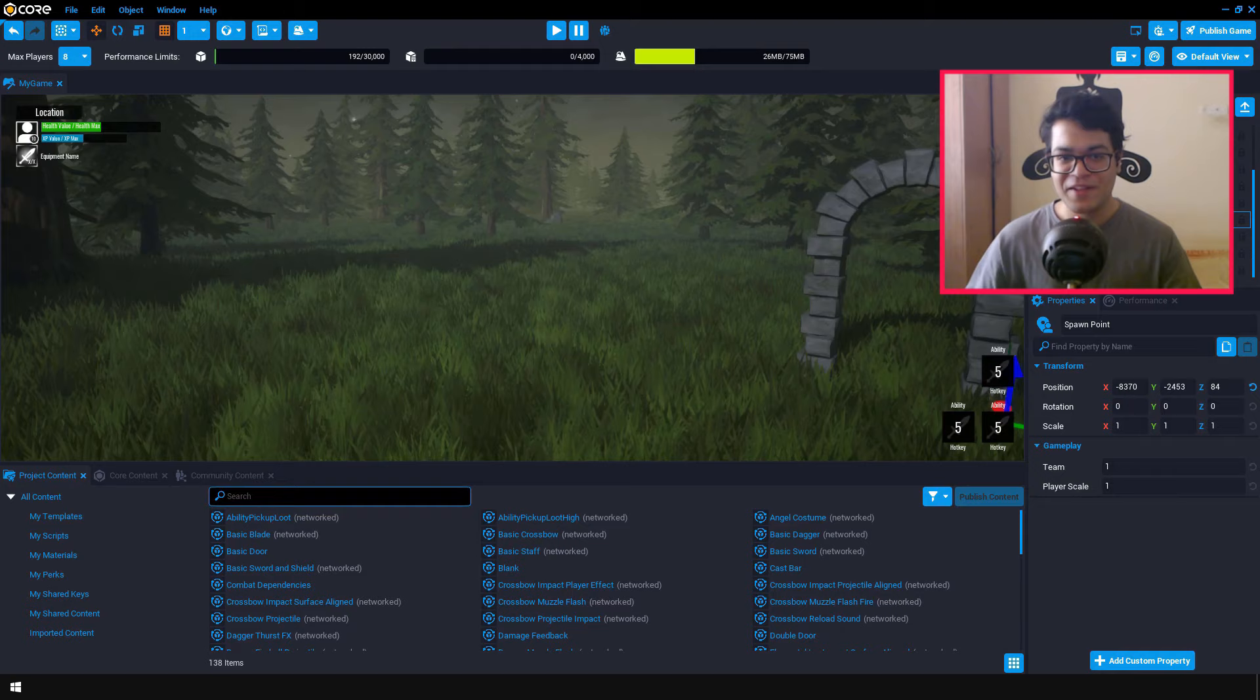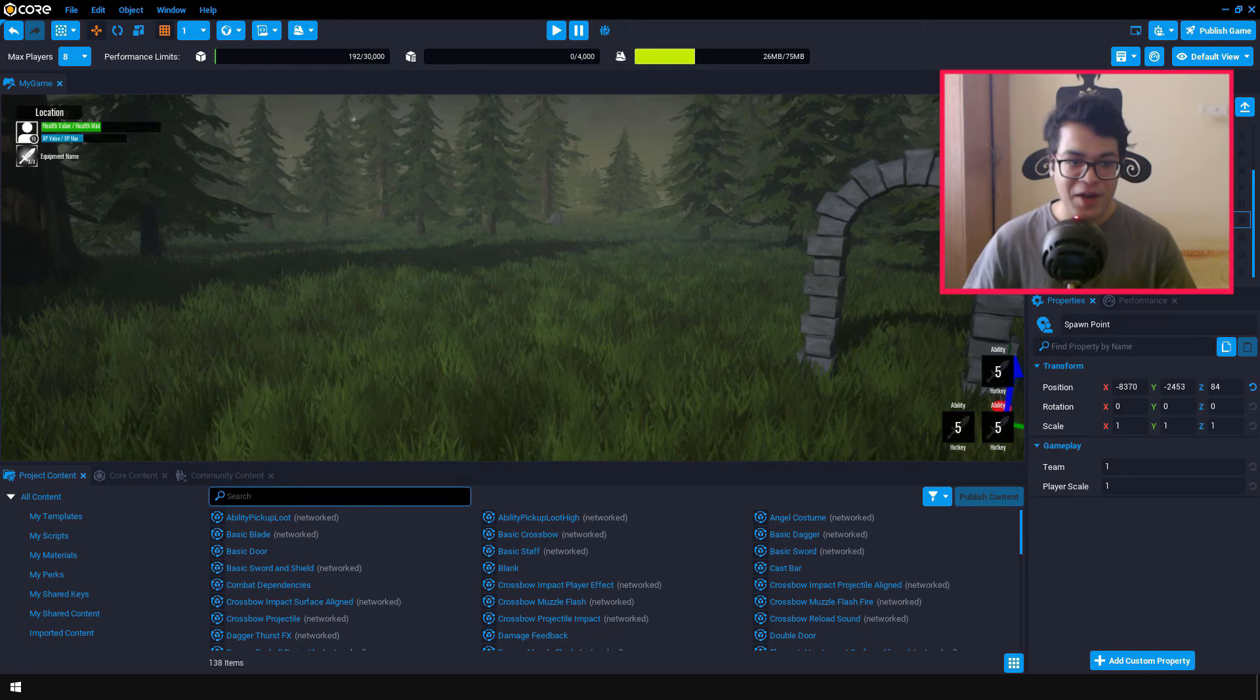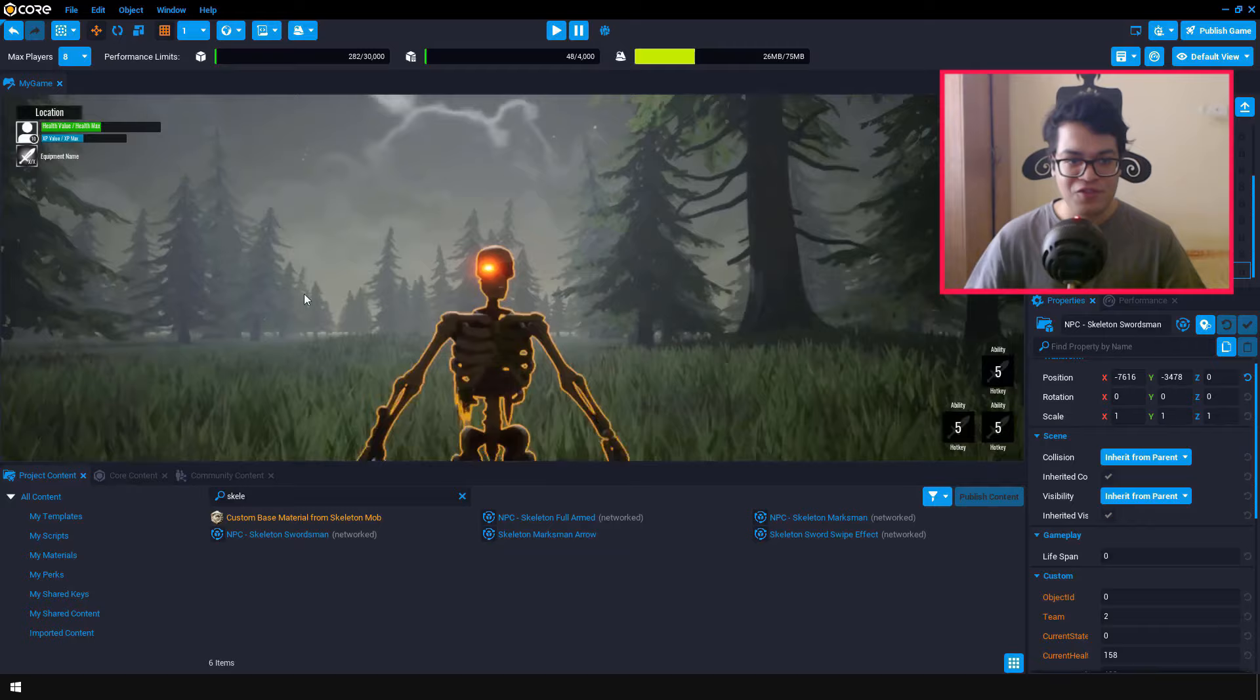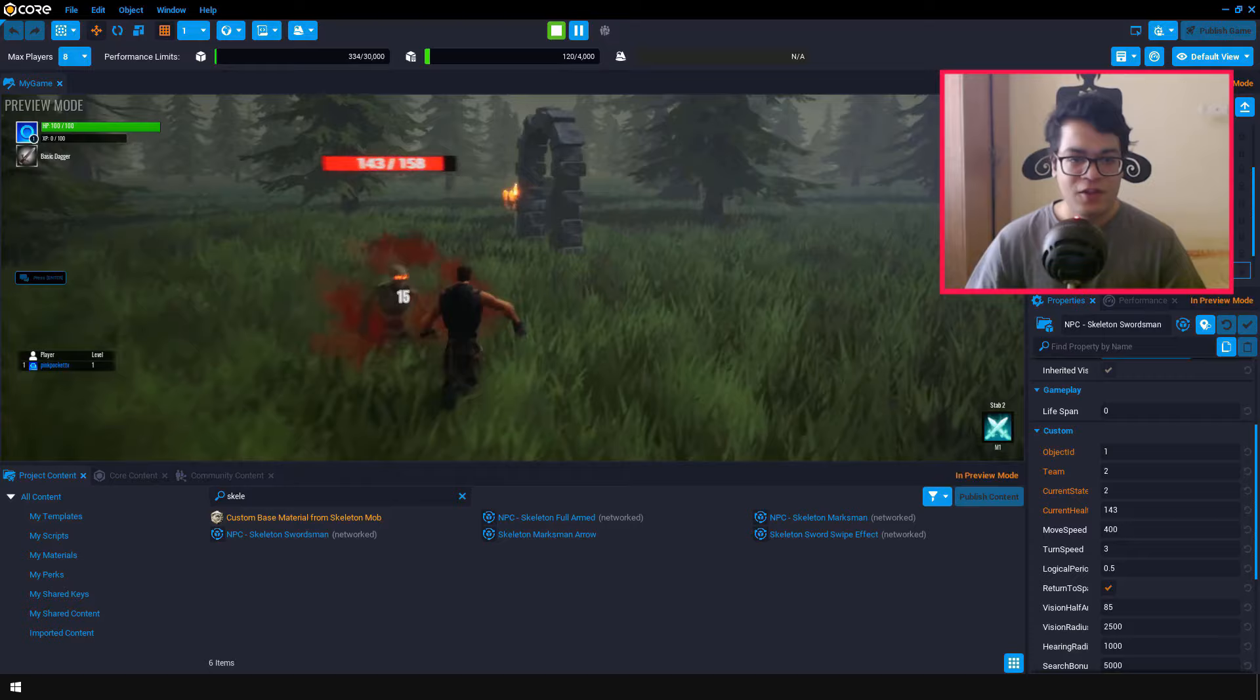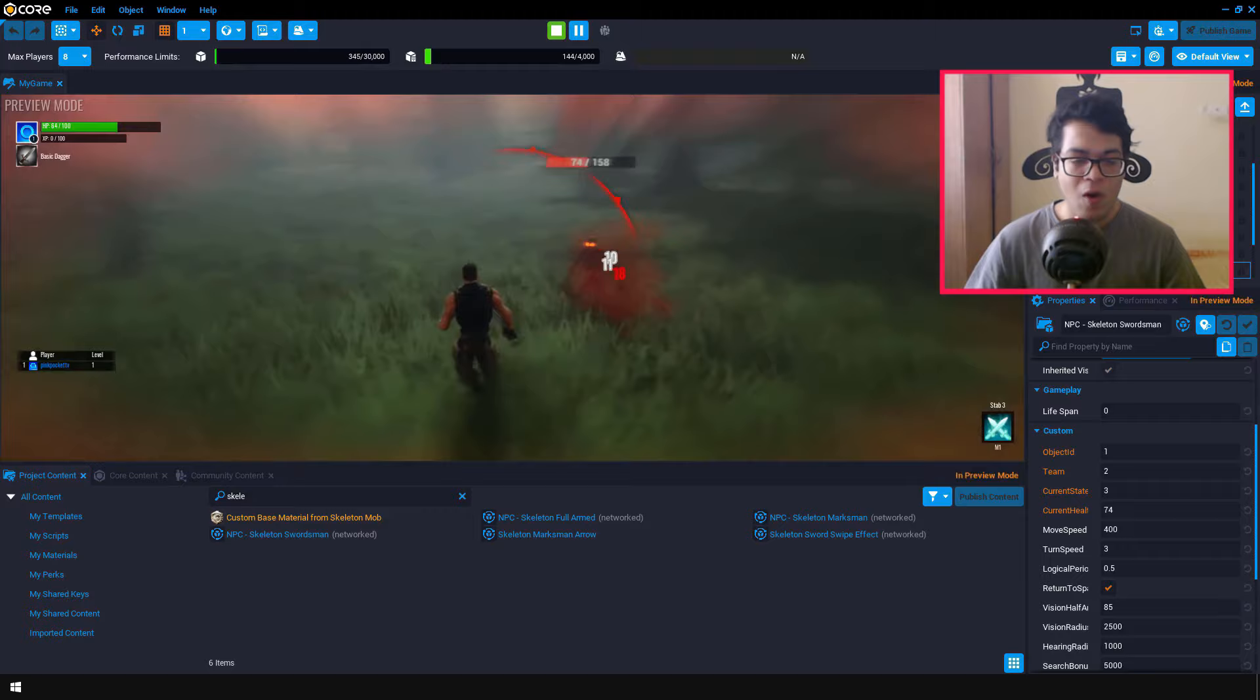Now let's make things interesting. At the moment, we don't have any enemies in our scene. So let's add some enemies. Under the project content, you can search for a skeleton. I'm going to add a skeleton swordsman. So let's test it out. So the player can damage the skeleton, and the skeleton can also damage the player. So the combat system is working really well. So this looks pretty good.